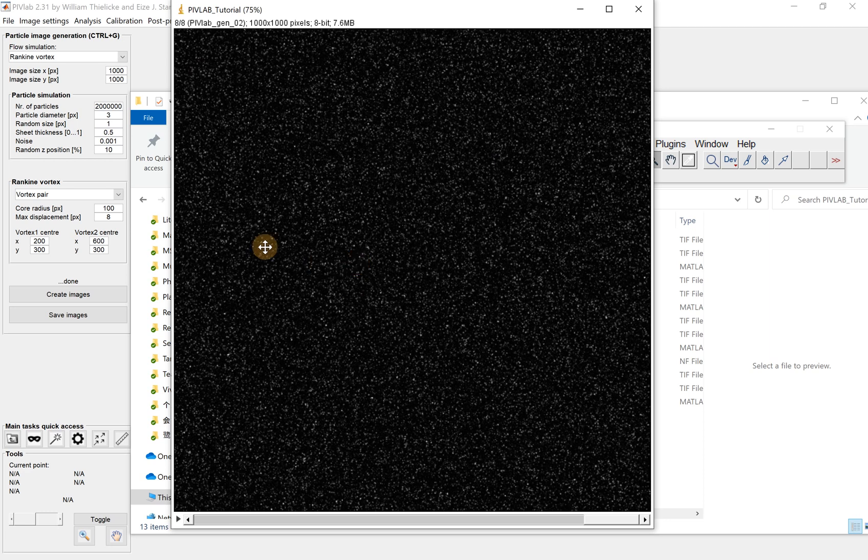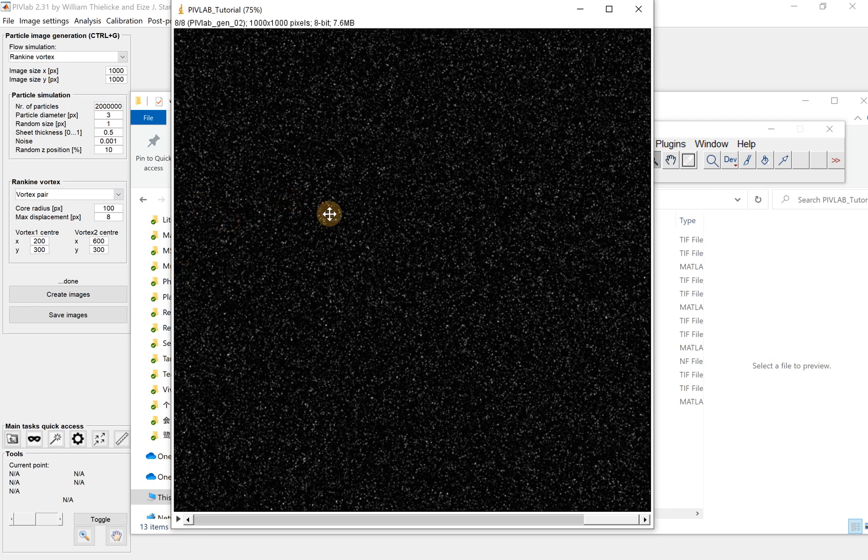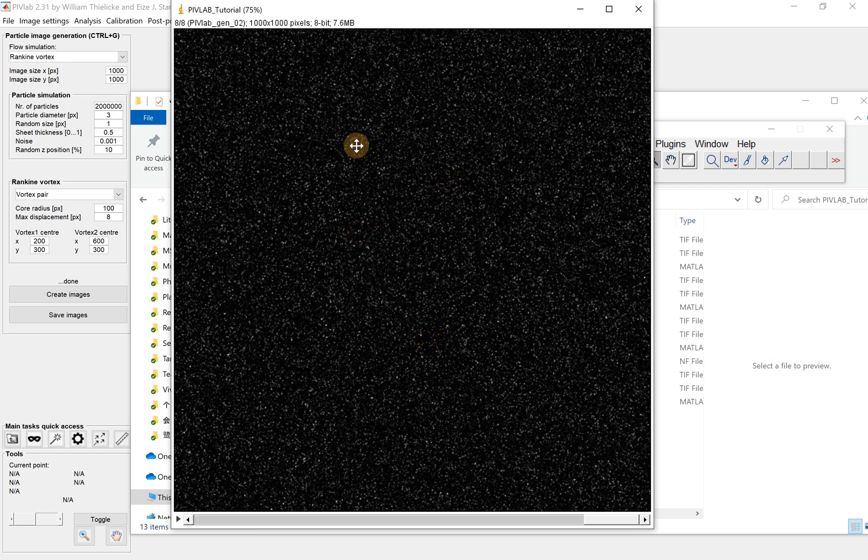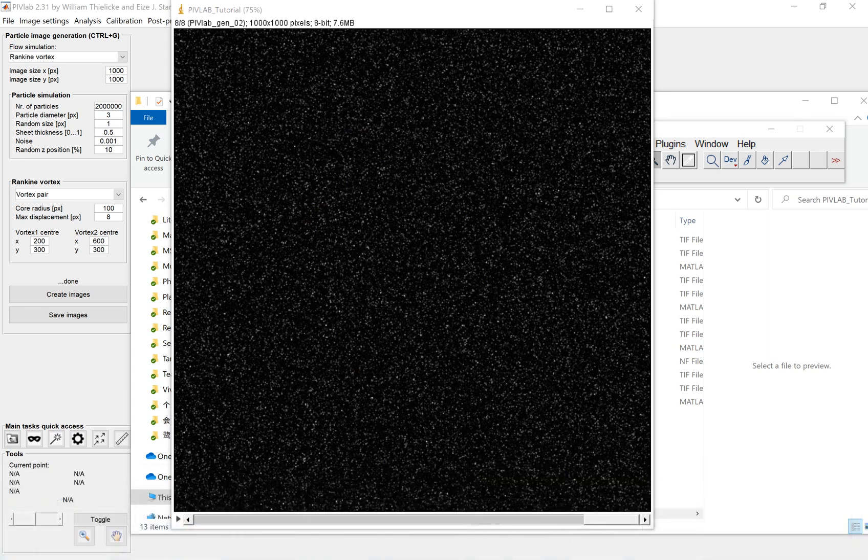By playing with some of the numbers, also in practice, we prefer the medium particle density images. Later on, we will use this generated synthetic particle image to do some practice on PIV vector calculation. Okay, thank you.